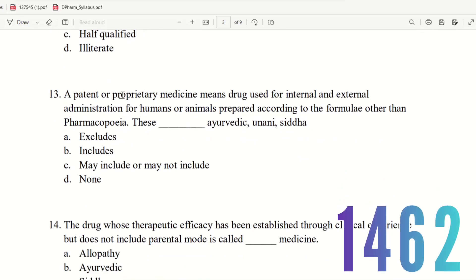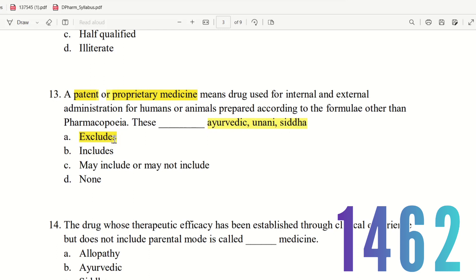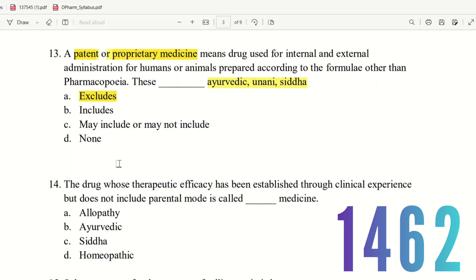Question 13: A patent or proprietary medicine means a drug used for internal or external administration for humans or animals, prepared according to a formula other than a pharmacopoeia. This definition — does it include or exclude Ayurvedic, Siddha, and Unani medicines? The choices are excludes, includes, may include or may not include, or none. The right answer is option A — excludes.